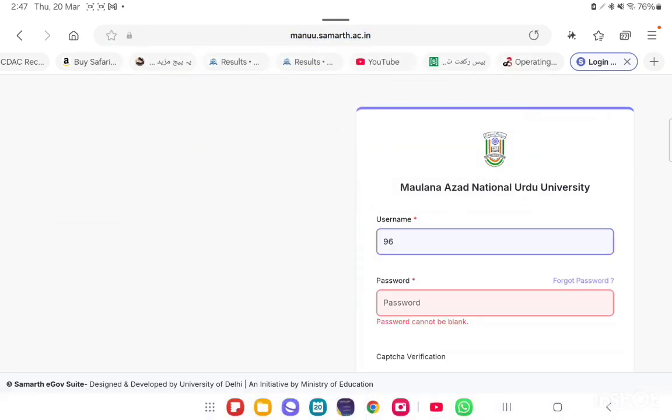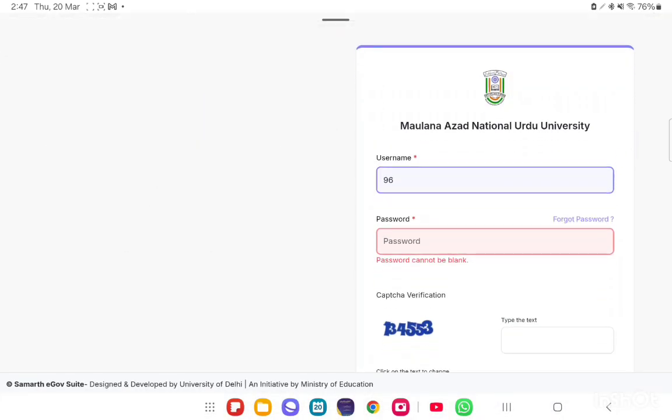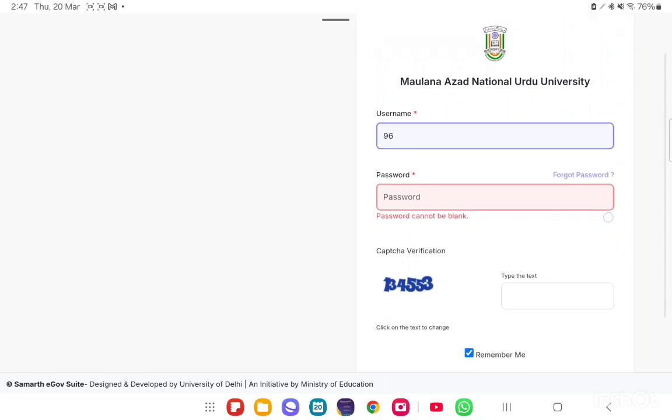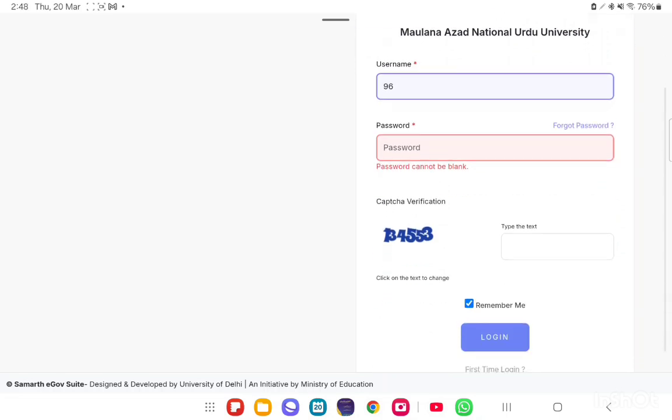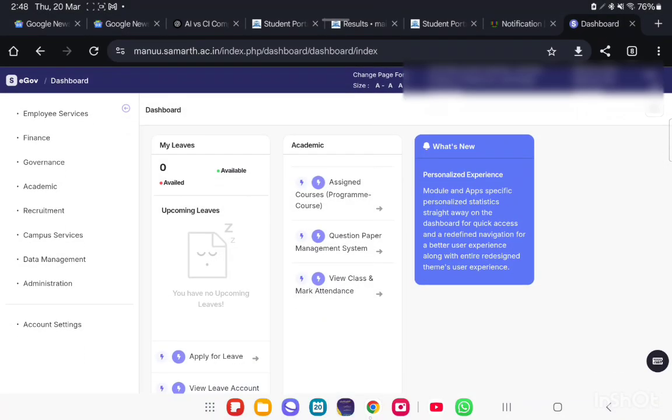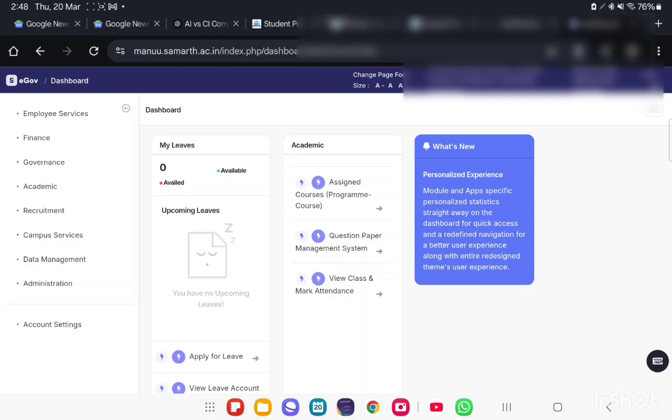After opening the link, the login page will open. Enter your employee code and password and verification code and login. After login to your employee account, the dashboard will open like this.